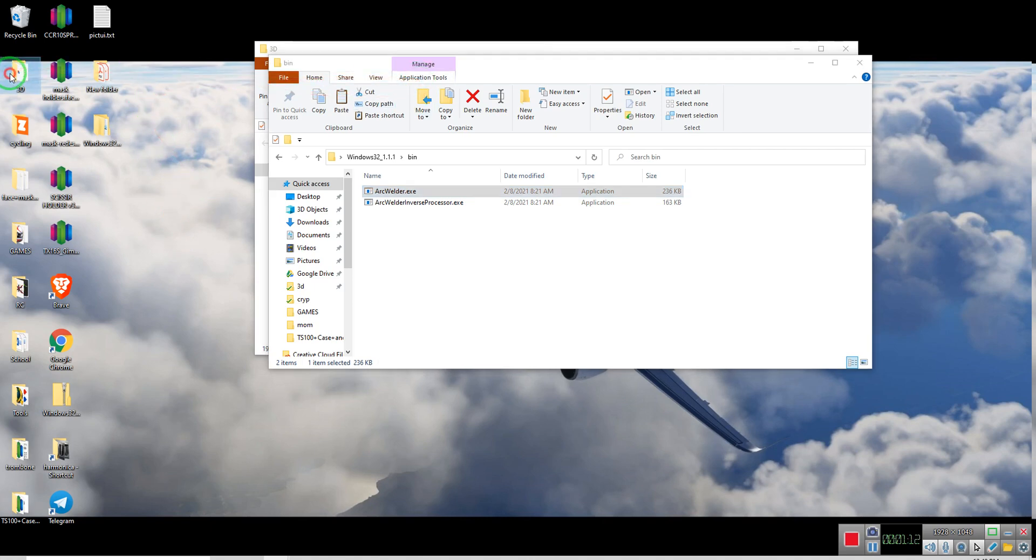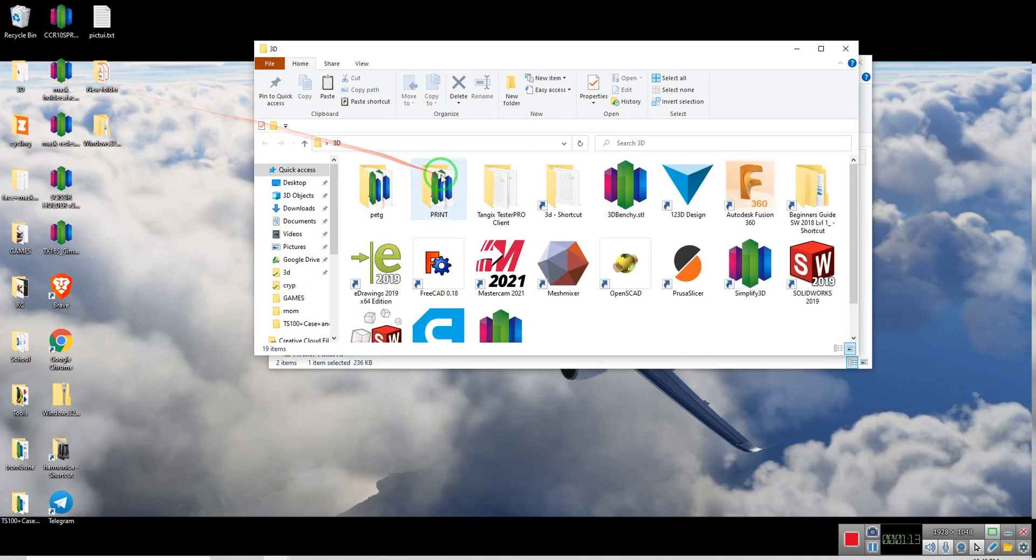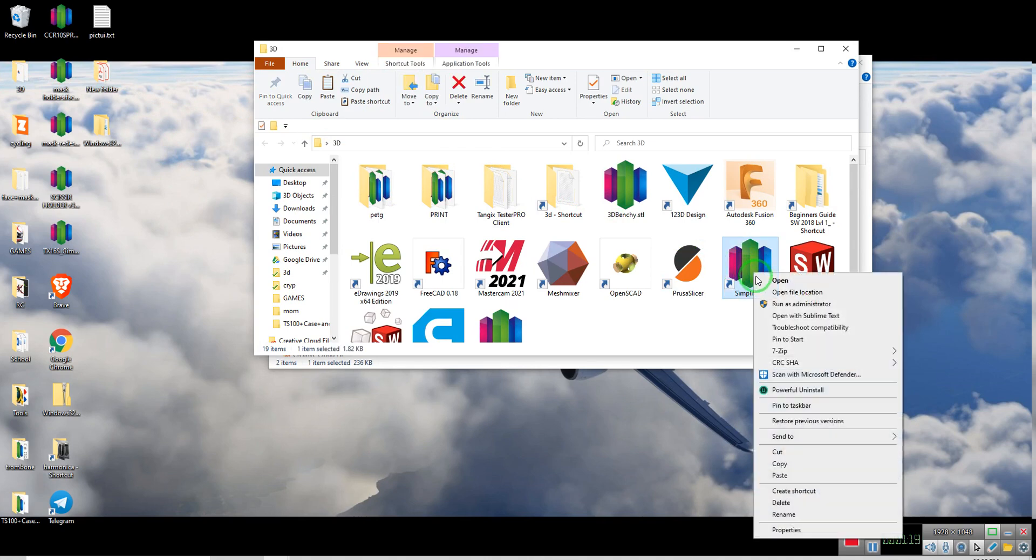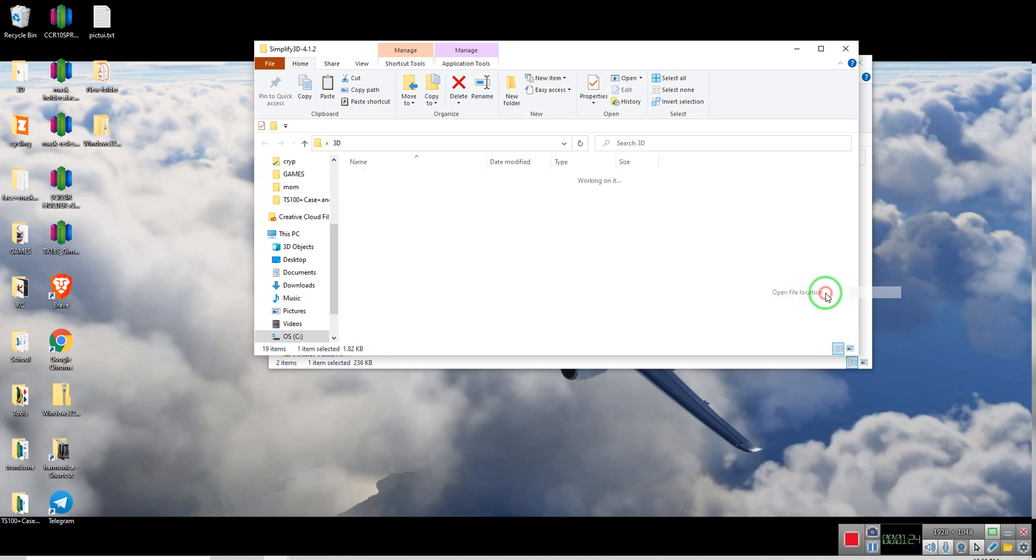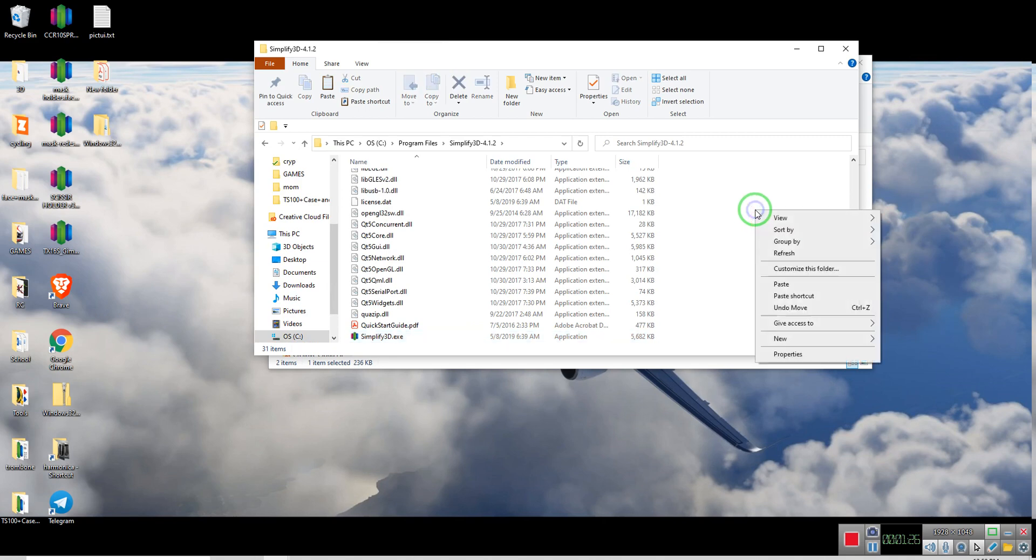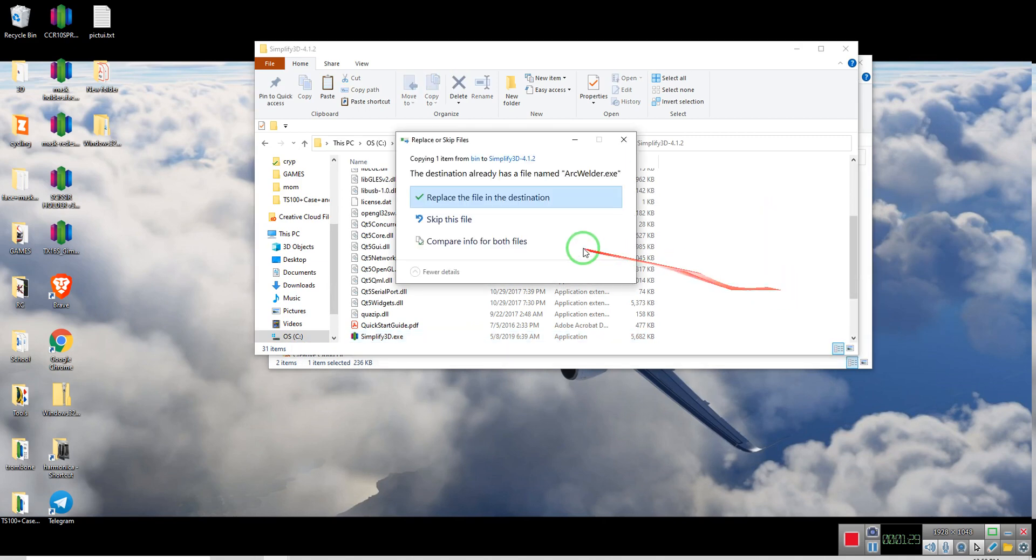And now we want to go into the folder where Simplify3D is located. So for that, the simple way to find that folder is just going to the application icon, right clicking, and right here, open file location. You click on it.